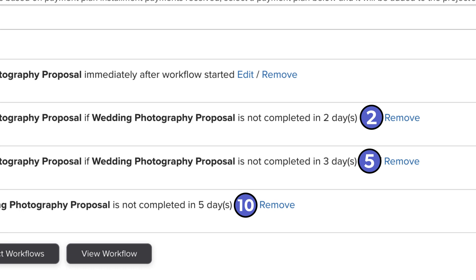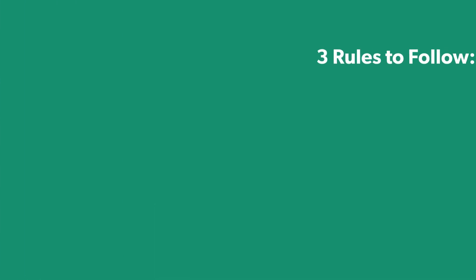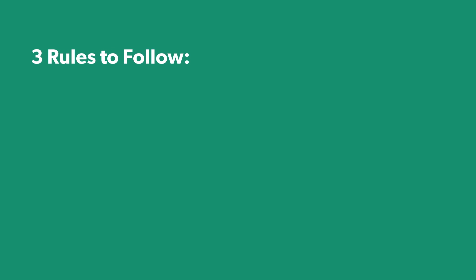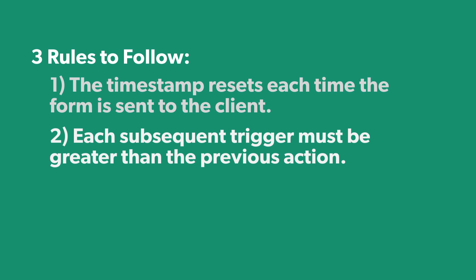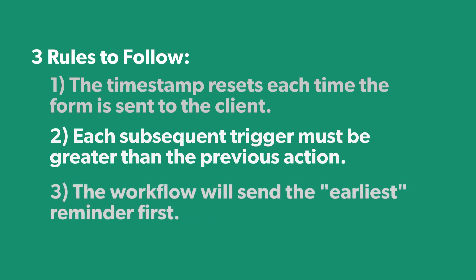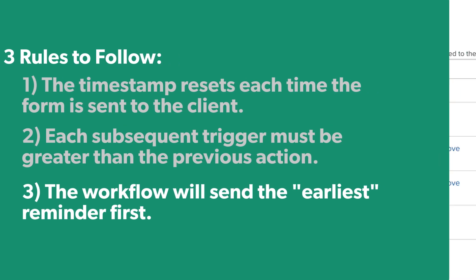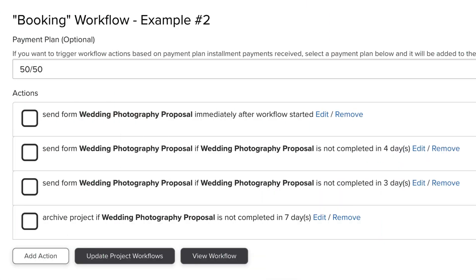So there are three rules to follow when using this trigger. Number one: the timestamp resets each time the form is sent to the client. Number two: each subsequent trigger must be greater than the action before it. And number three: the workflow will send the earliest reminder first.